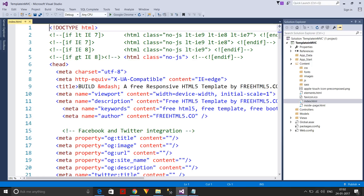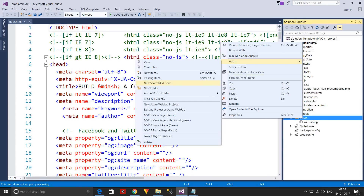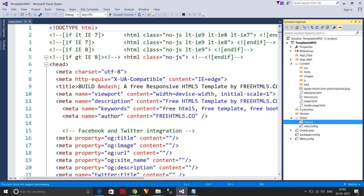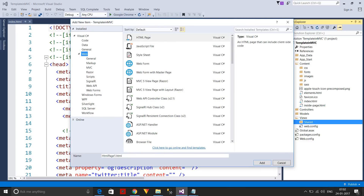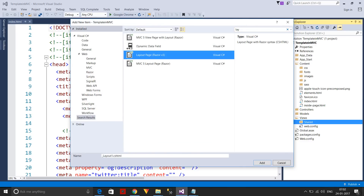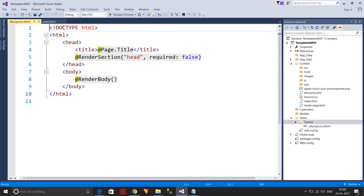Next, I'll create a Shared folder — you can think of this as the master page of a web form. Go to Views, add a new folder called 'Shared', and inside it add a new item: the layout page. The page name will be '_MyLayout'.